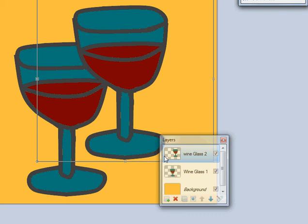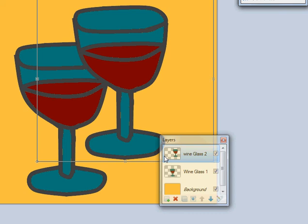I can do the same. Add a new layer, wine glass 3. Put the third glass in. And then I can go and erase this green and this green here. And I've got four wine glasses.